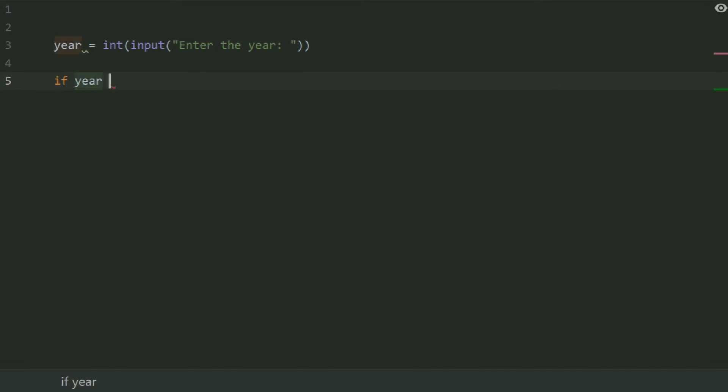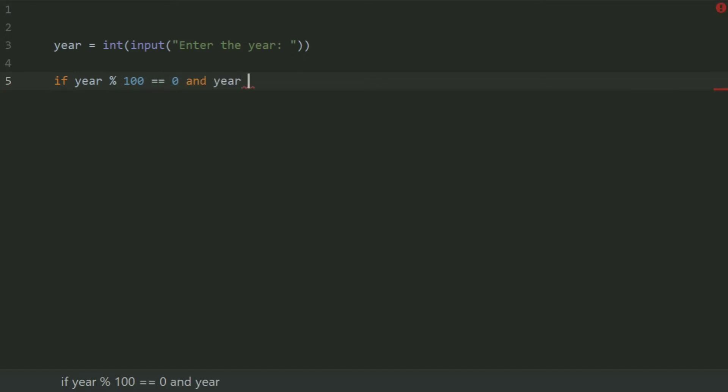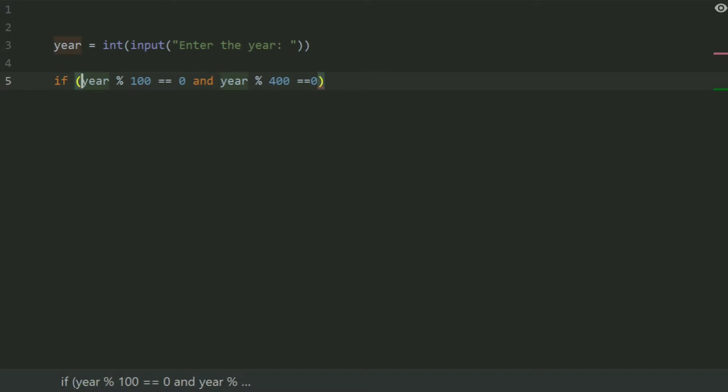If year mod 100 equal 0 and year mod 400 equal 0. This is the first condition. Second condition is year mod 4 equal 0.